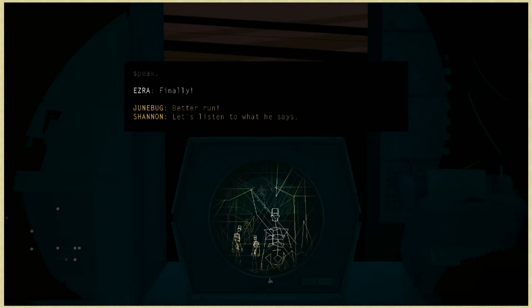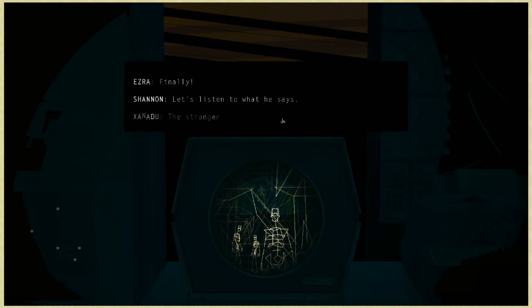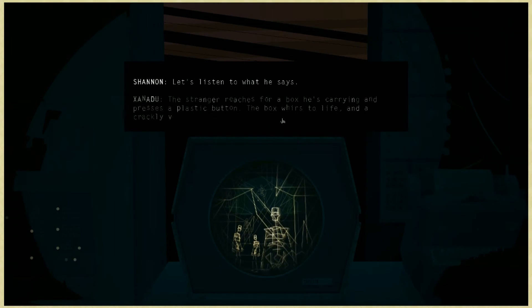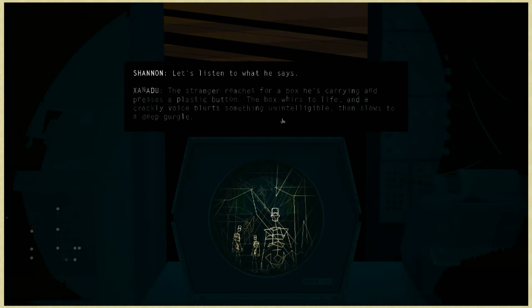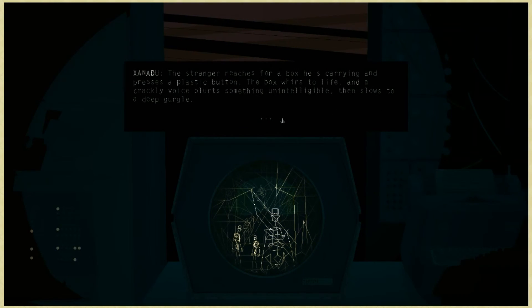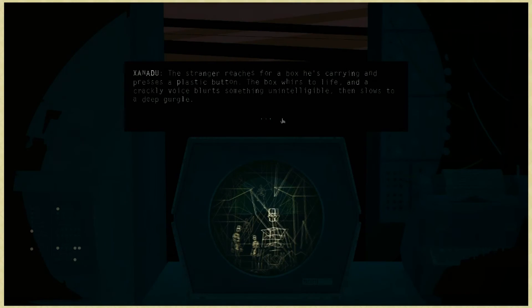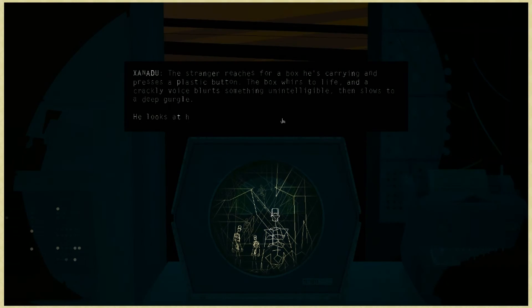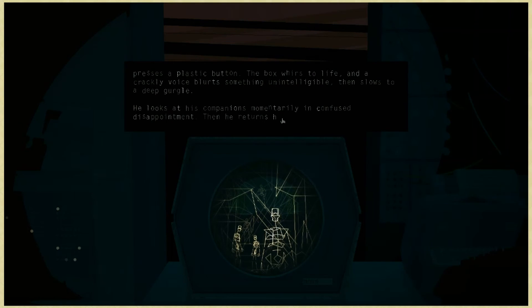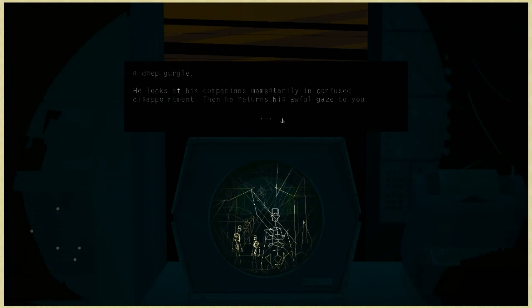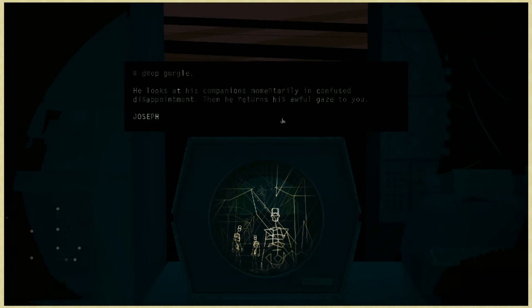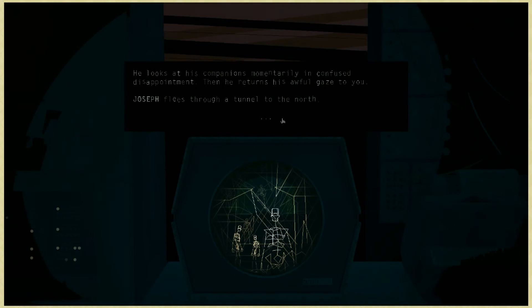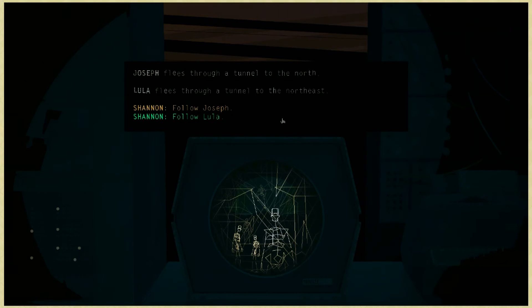Finally! Let's listen to what he says. The stranger reaches for a box he's carrying and presses a plastic button. The box whirs to life and a crackly voice bursts out something unintelligible, then slows to a deep gurgle. He looks at his companions momentarily in confused disappointment, then he returns his awful gaze to you. Joseph flees through a tunnel to the north. Lula flees through a tunnel to the northeast.